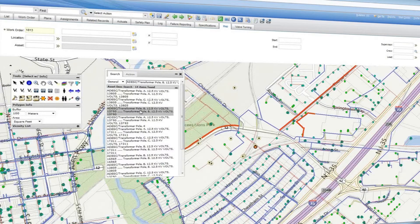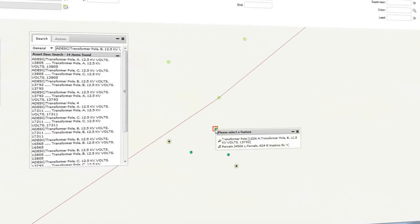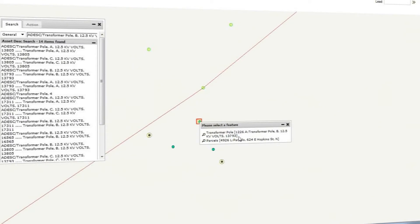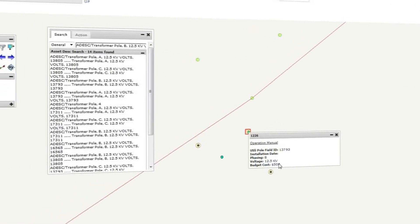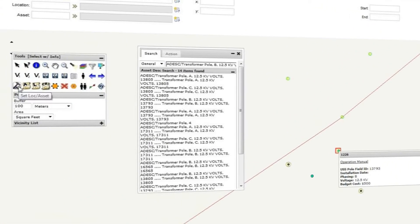It just makes Maximo better. The seamless spatial interface in Maximo makes it easy for me to find things quickly, to create work orders and to identify problem areas.